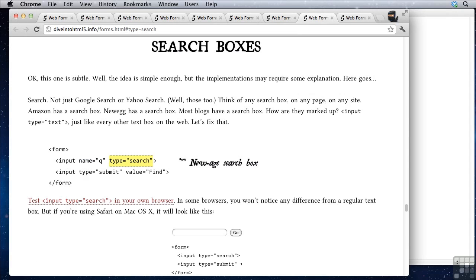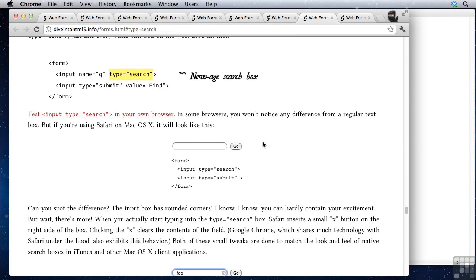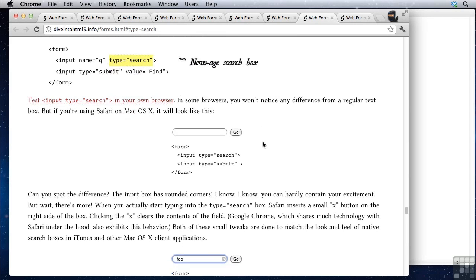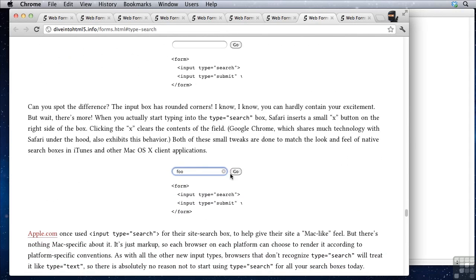And we have type equals search. A type equals search in any of Apple's products will give you this nice, pretty rounded corner visual feedback. This indicates that it's a search bar. Other browsers might just render it just like normal. There's one other additional feature. In a lot of browsers, if you start typing, you get the little X button. And that's pretty cool.